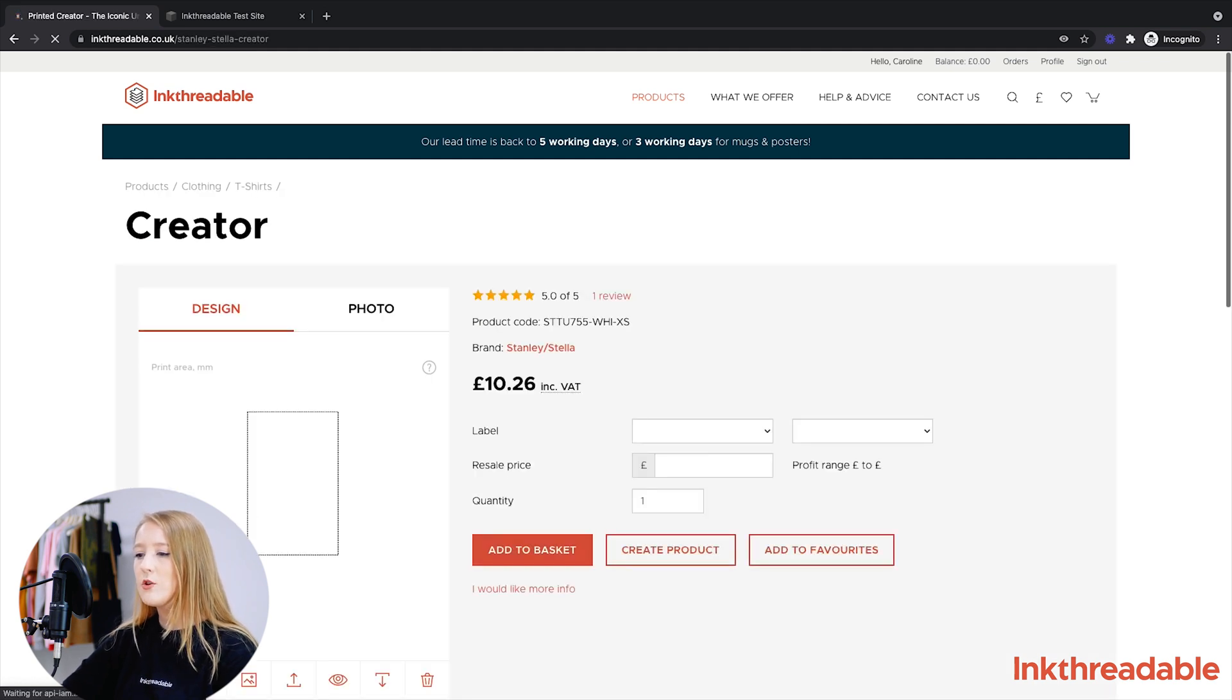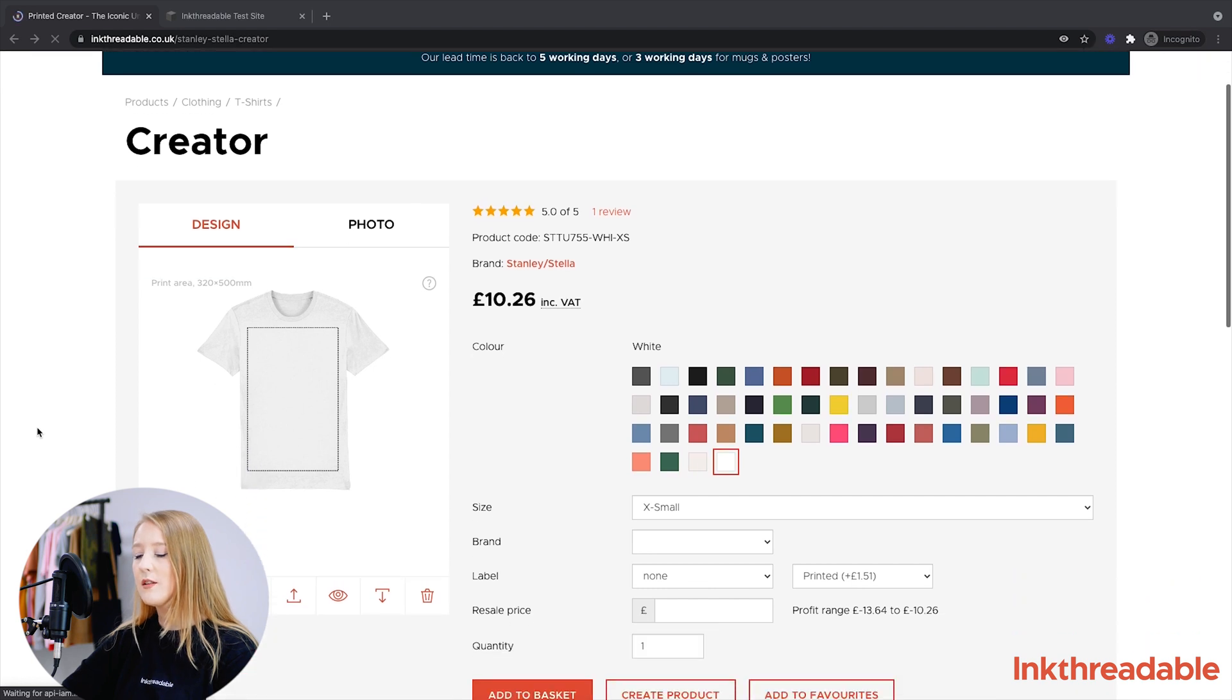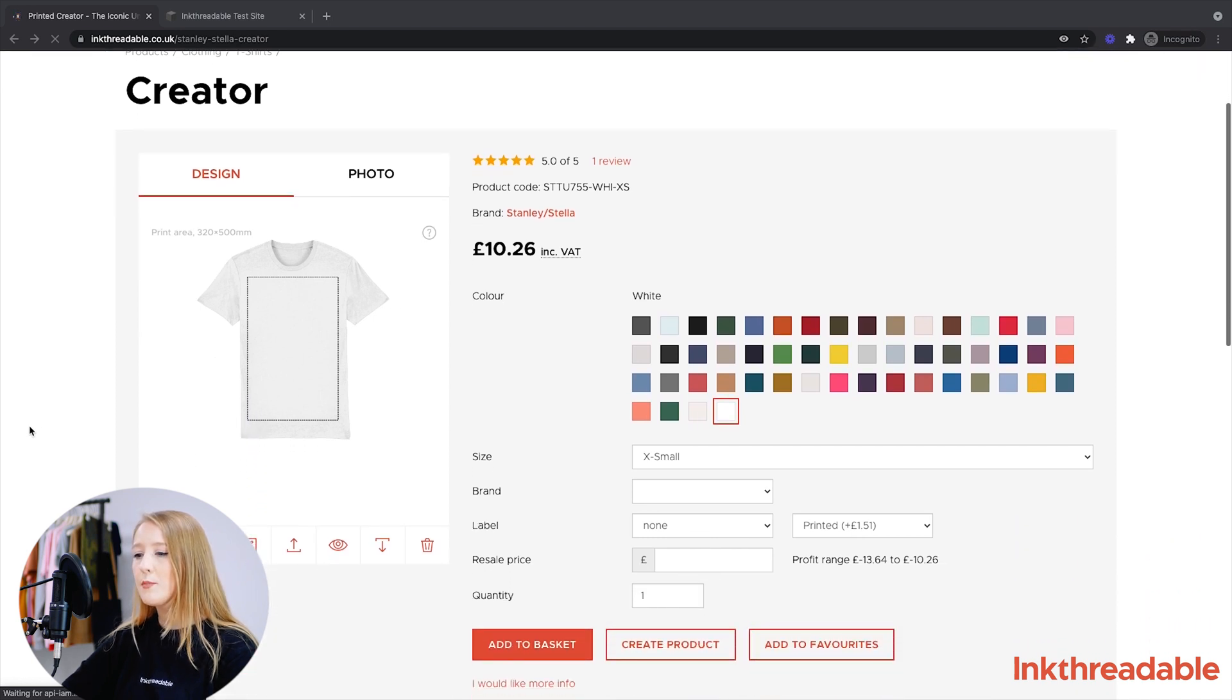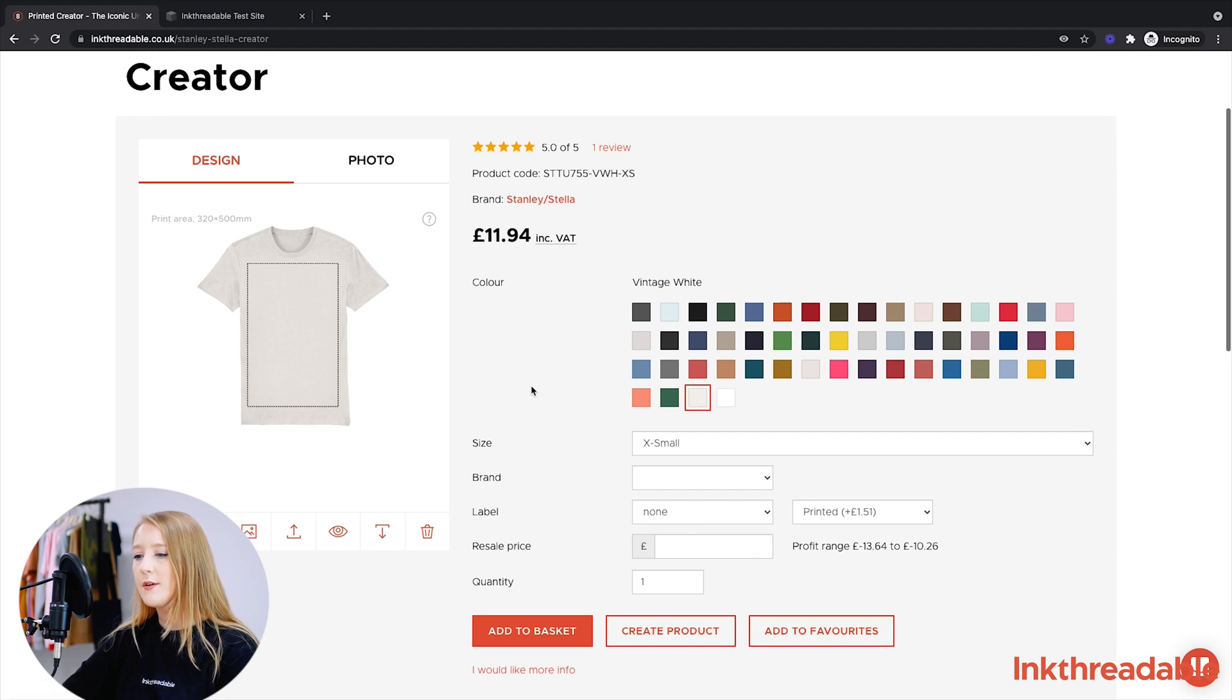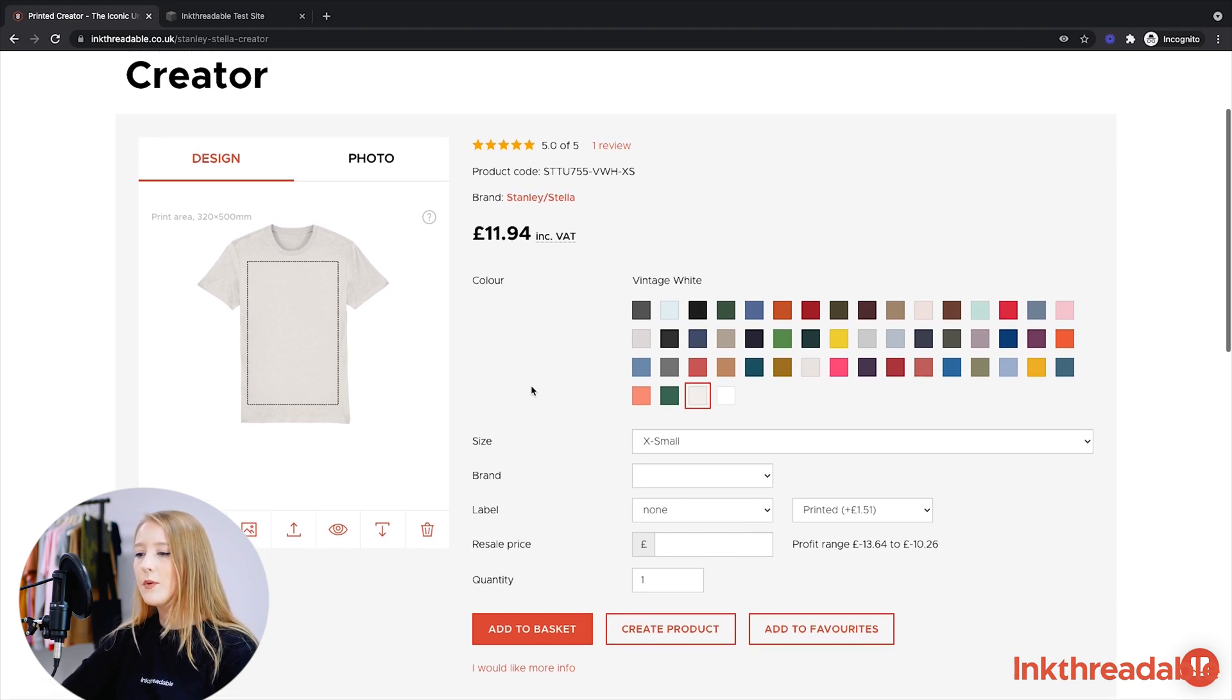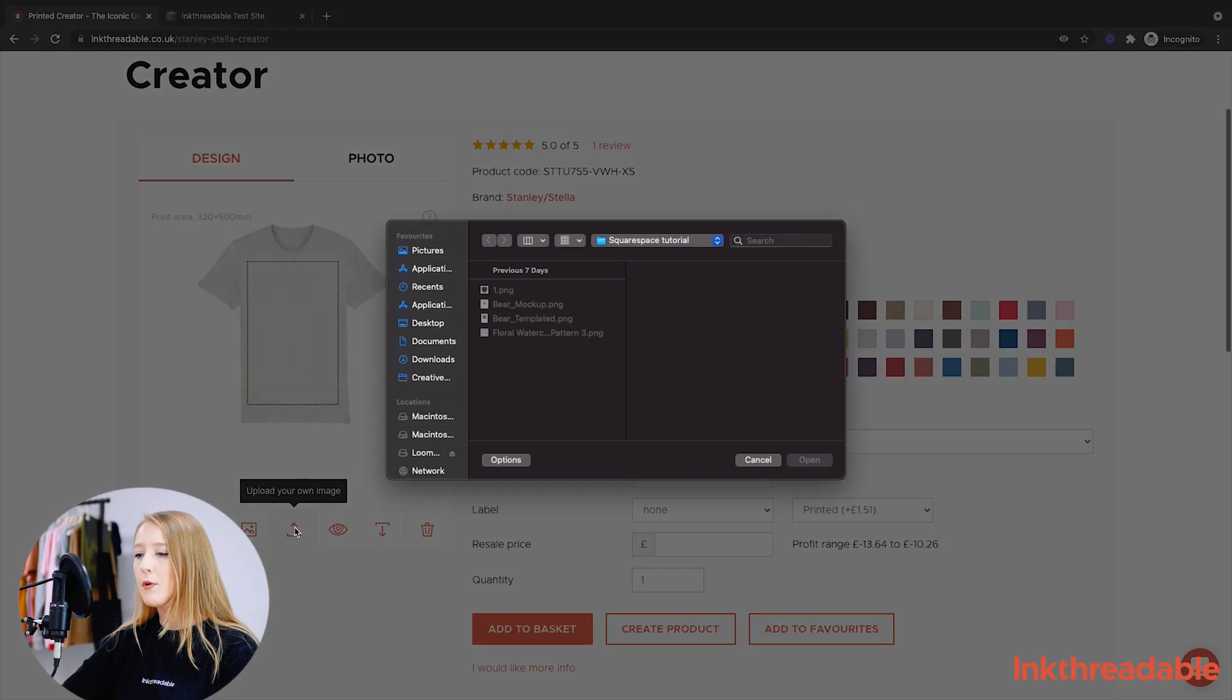Now on this page, we only need to fill in the color to see how our design looks on the mockup, but size, brand and labels are really unimportant at this stage and we can select them again later if we need to. The main thing we need to do here is upload our design and position it on the mockup, making sure that we're happy with it before we create the product.